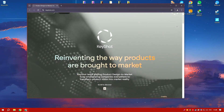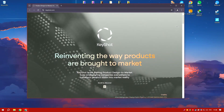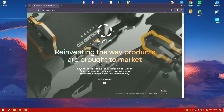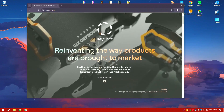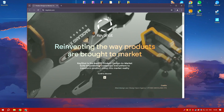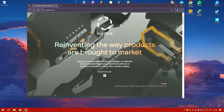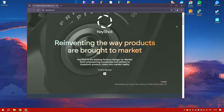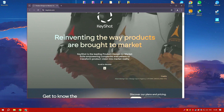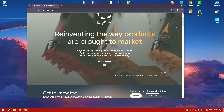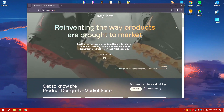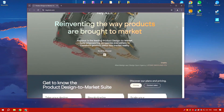KeyShot Pro 2024 is a leading real-time 3D rendering and animation software known for its ease of use and high-quality output. It provides a fast and efficient way to create photorealistic images and animations from 3D models.